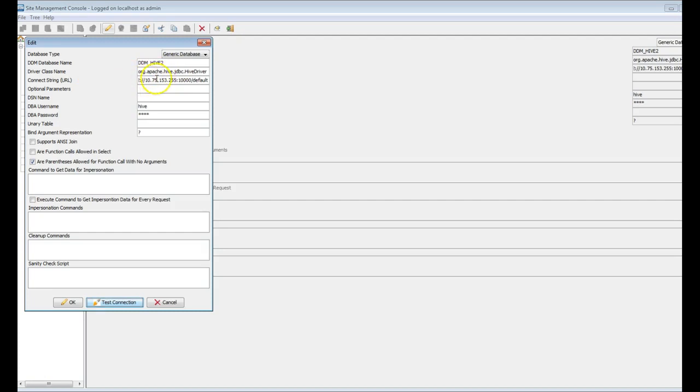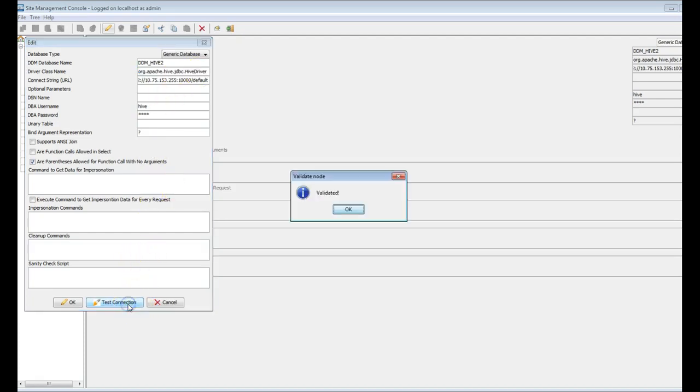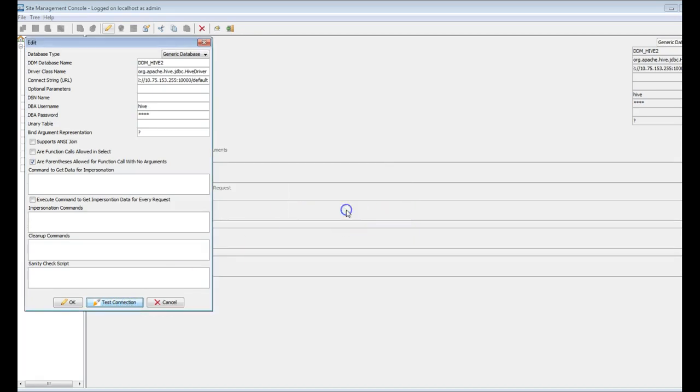By default, we have not provided any JAR file location in this connection details in DDM. By default, it picks the JAR files from the ext directory and finds the class name in the JAR file presented in the ext directory. Let's do the test connection for this. As you can see, it's going fine here. Test connection is validated. This is the Hive server 2 connection to be configured from DDM.